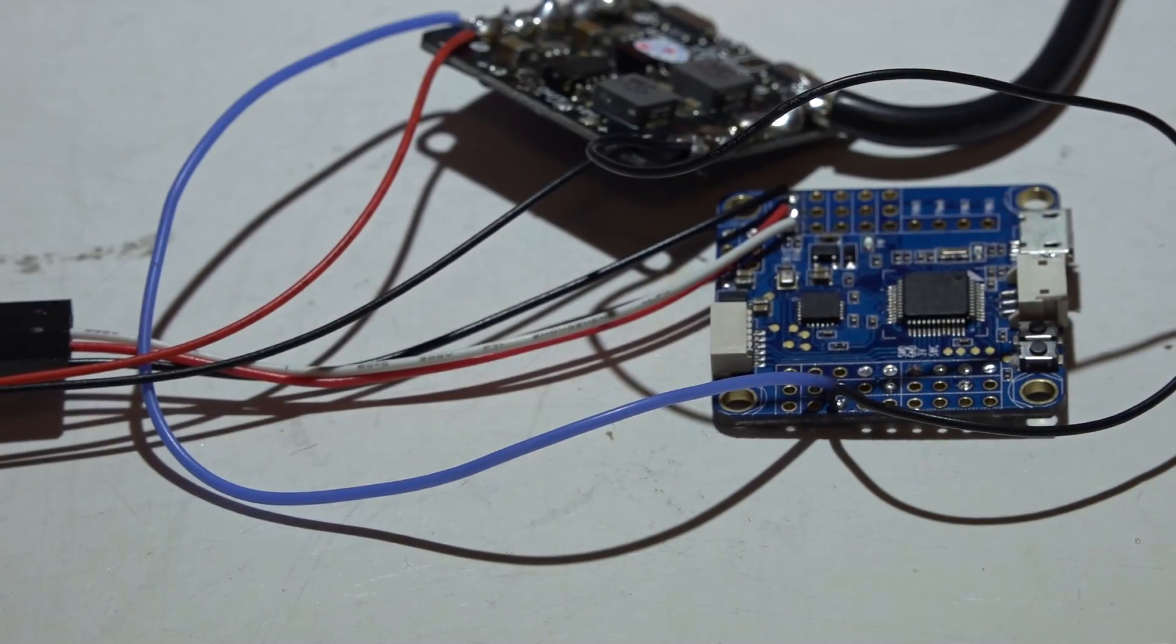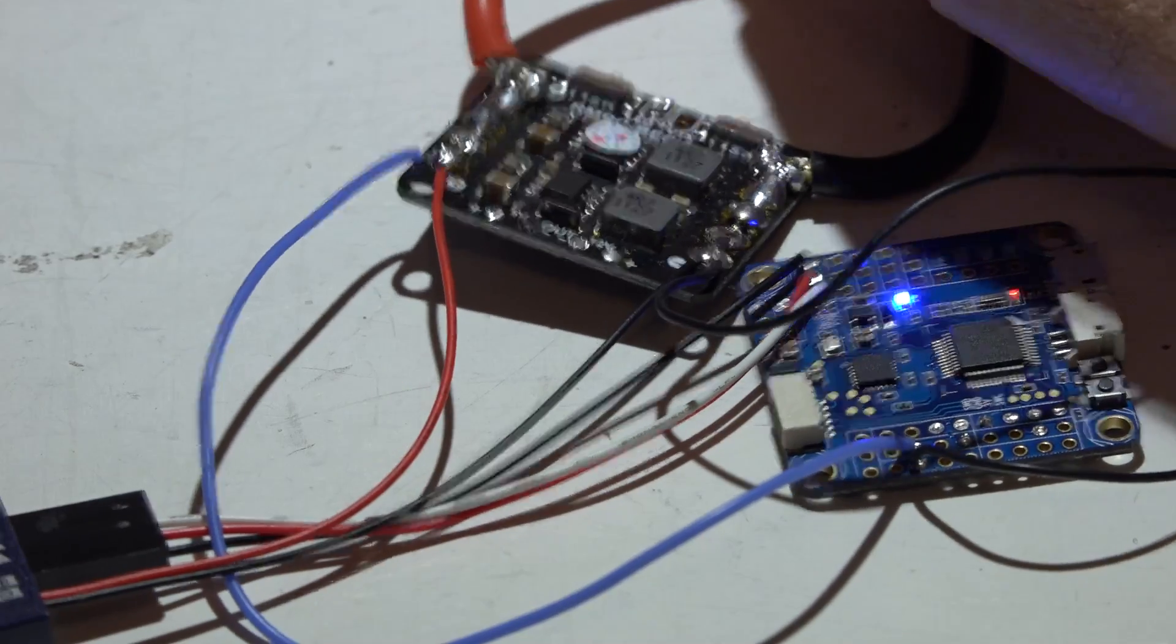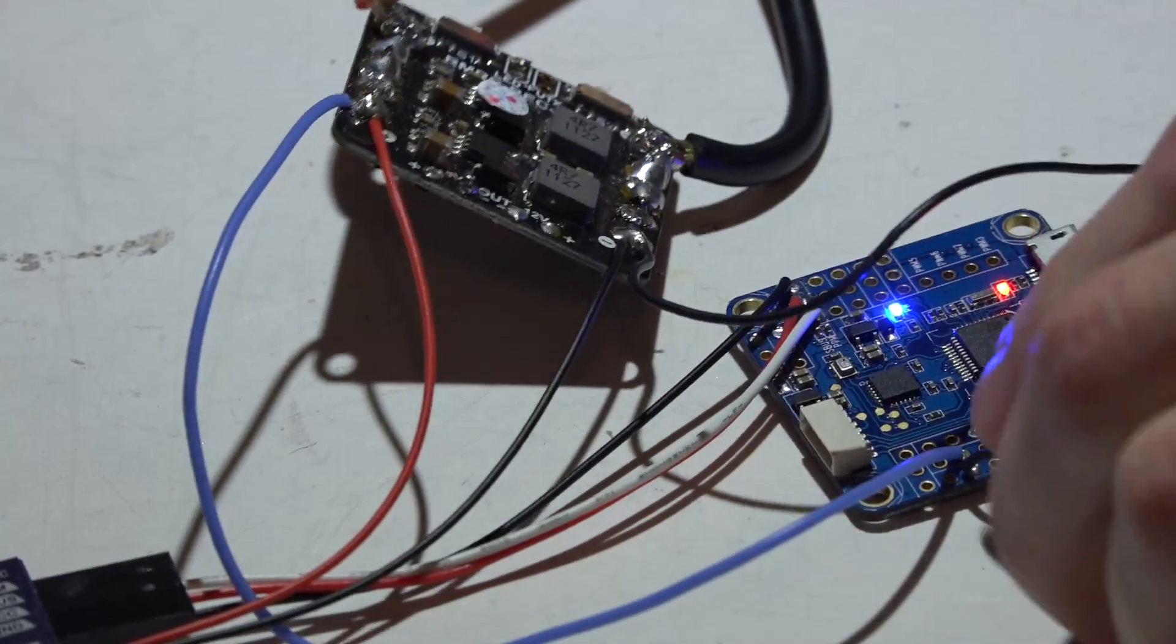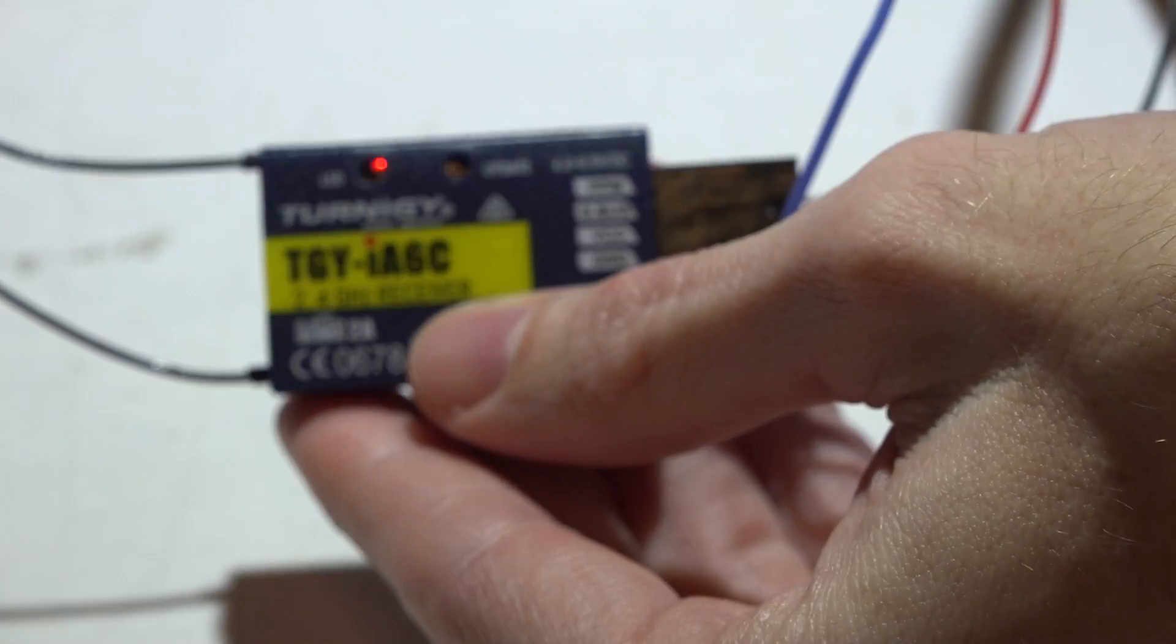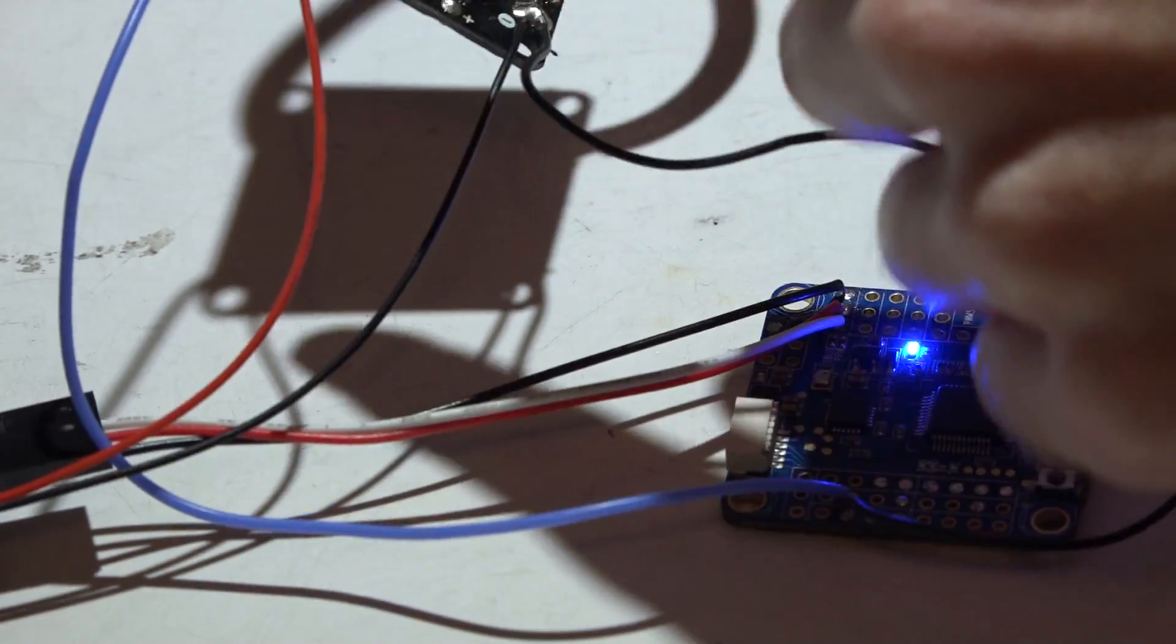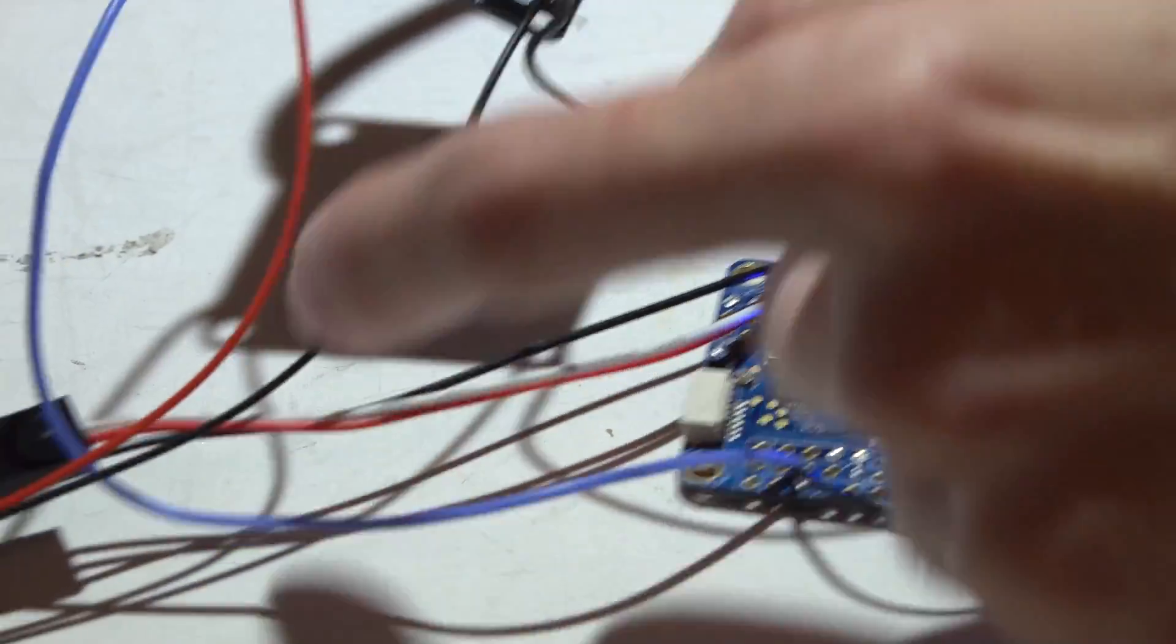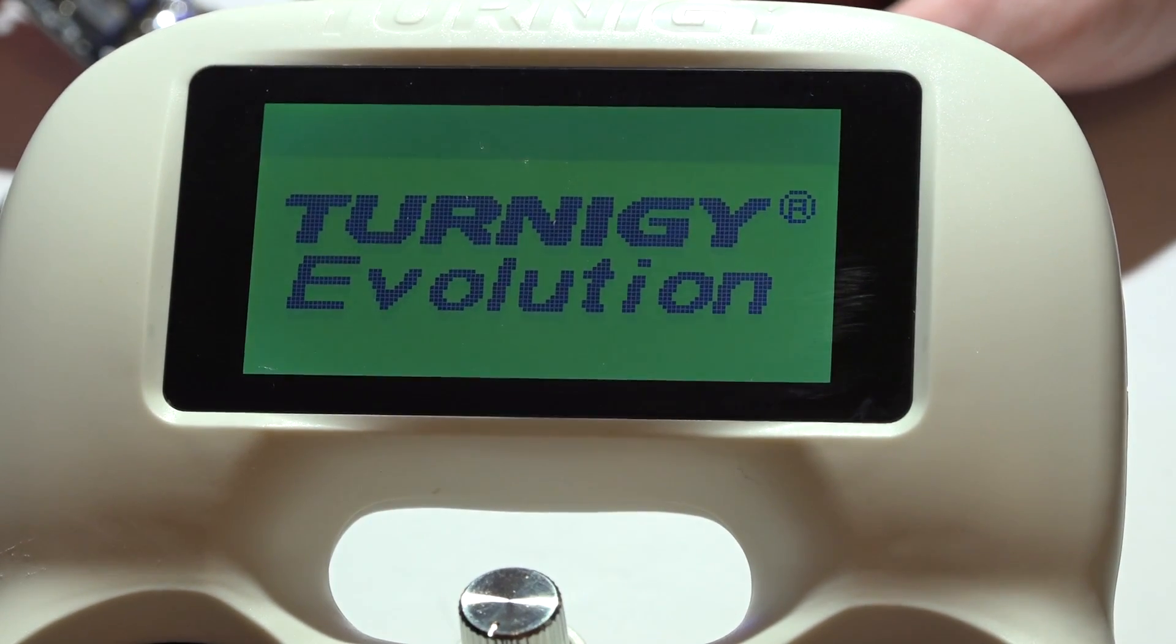So now I'm going to take my lipo battery and plug it in. I'm now getting power to my flight controller, which is also powering my receiver. And we can't see it working, but these two wires are now letting the receiver know what the full voltage is. Now let's power on our transmitter.